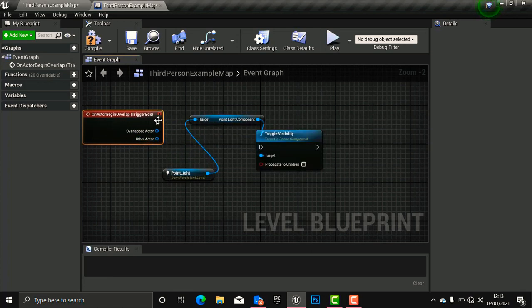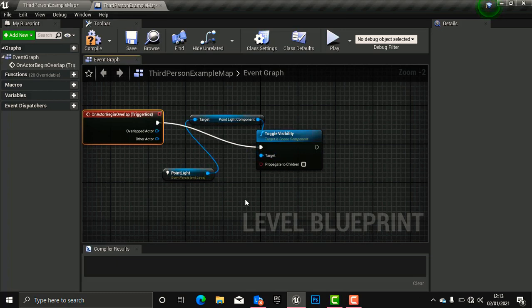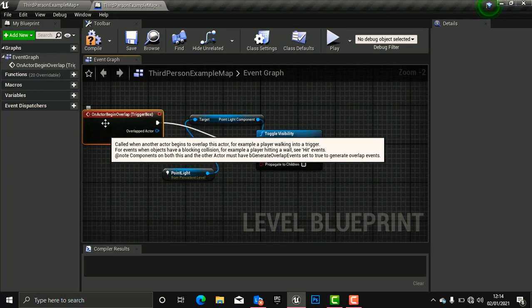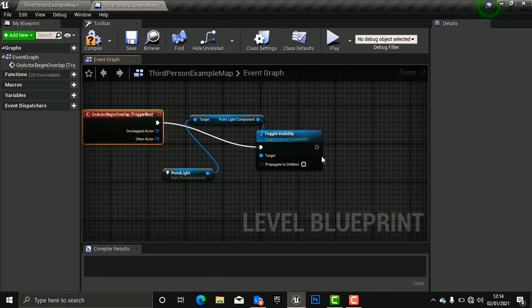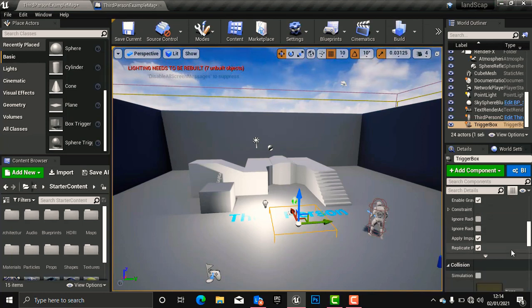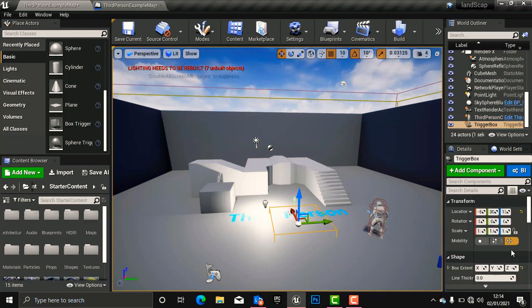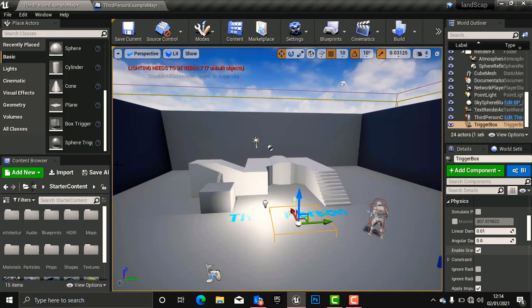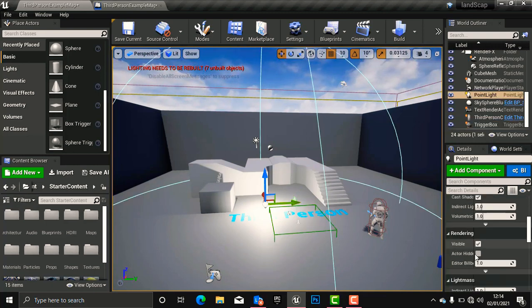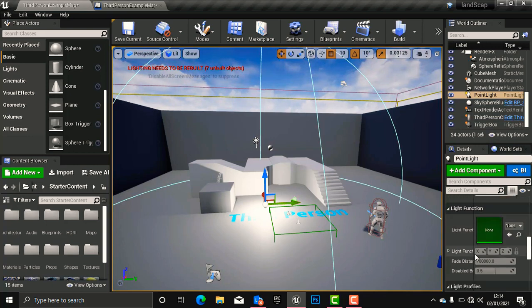When we bring it in, we drag the wire and hook it up to Toggle Visibility, so that when our player controller collides with this trigger box it fires the visibility of the light and the light toggles. Before playing, let's go back to the Rendering option in the Details panel and toggle the light off, so that when our player collides with the trigger box the light will turn on.